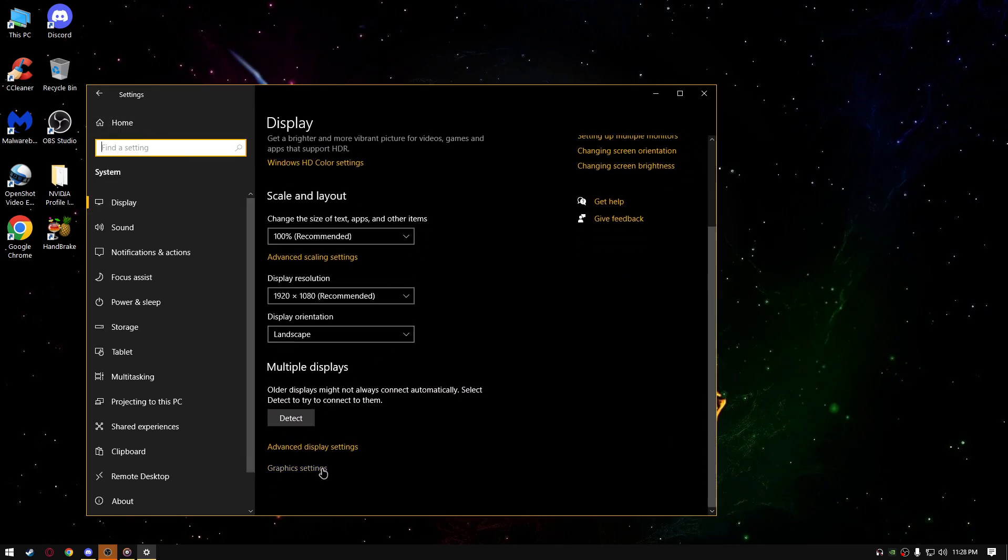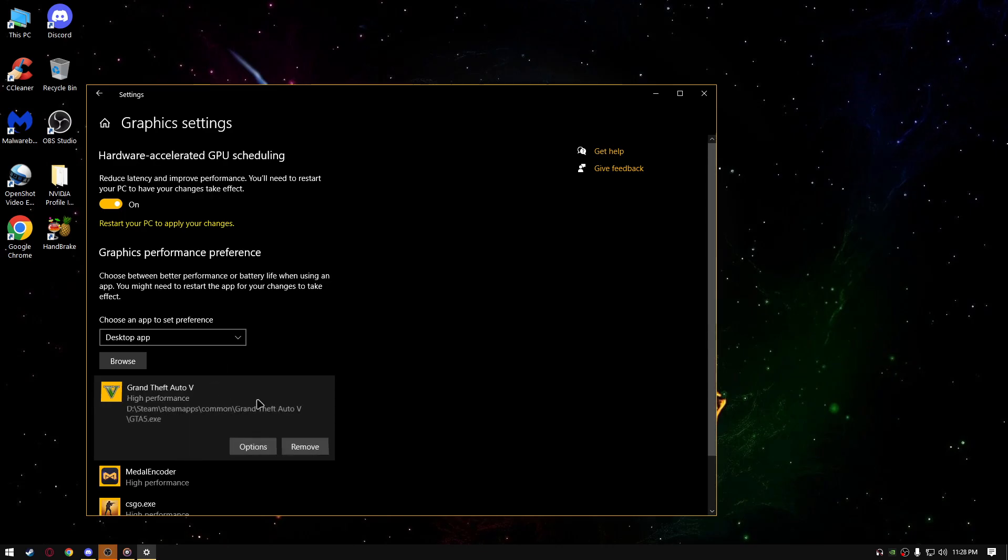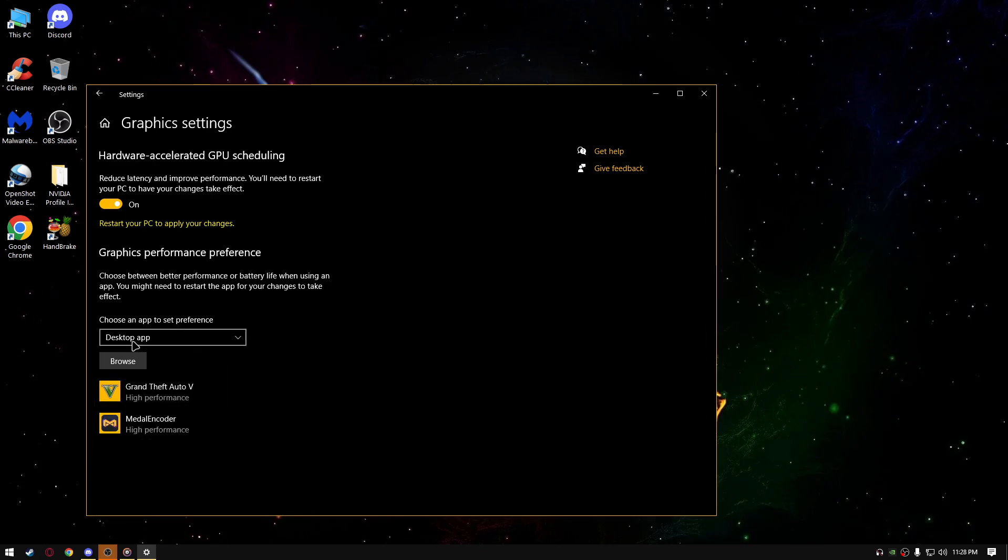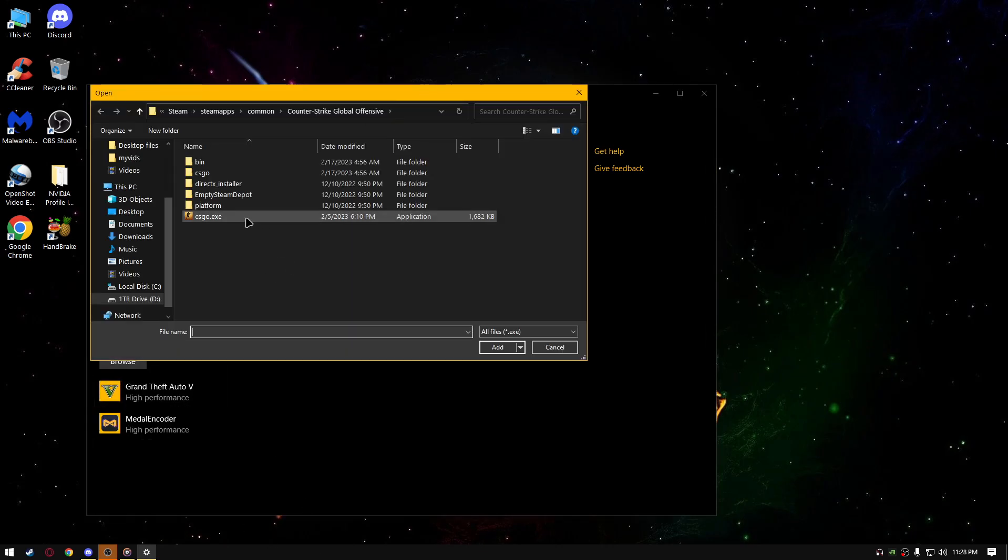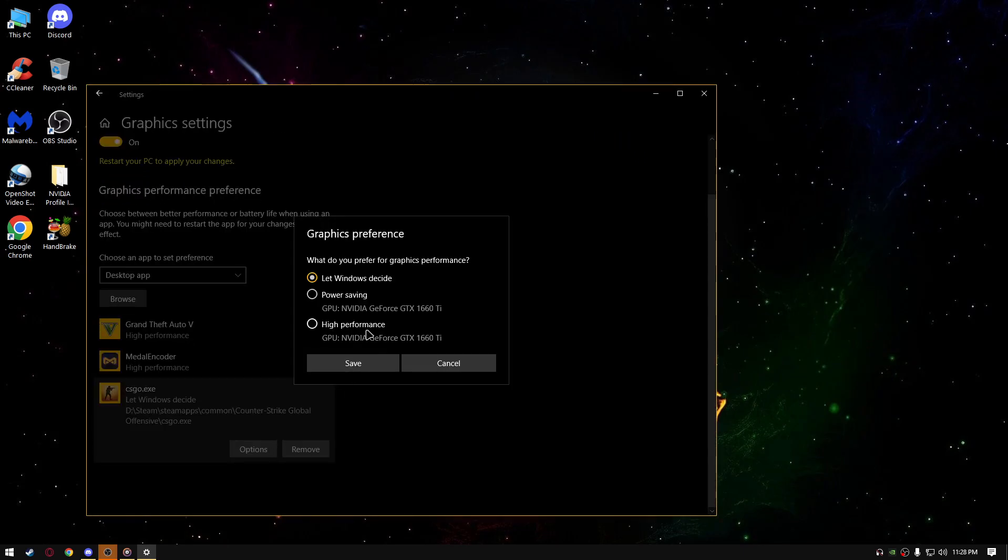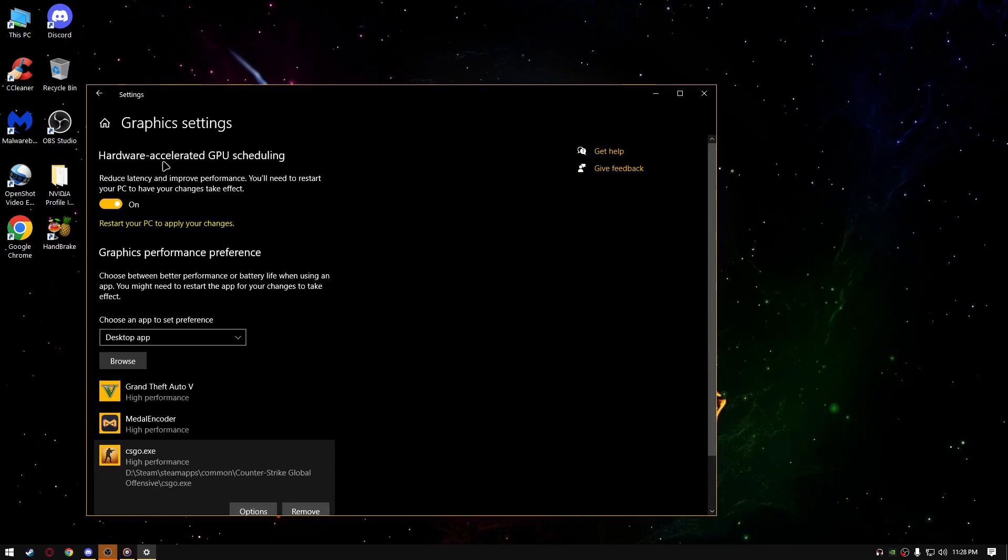Go to graphics settings and for example, if you're playing CS:GO, I'm giving an example, just select CS:GO, go to options and select high performance, click OK.